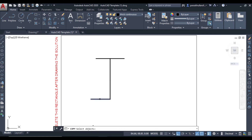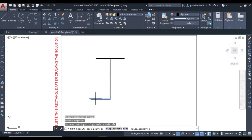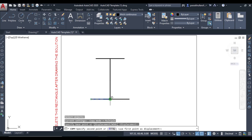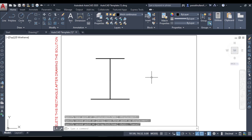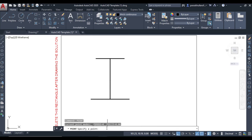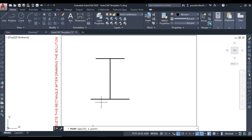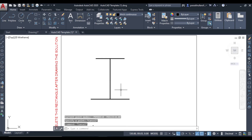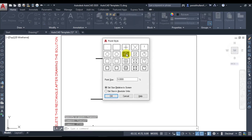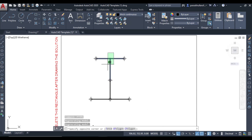Use copy command — select the figure, press Enter, take this as the base point, and place it over here. Now let us mark points. Go to the point command, specify a point. Select multiple points and click at the endpoints — click here, here, here, and here. Now type PTYPE and press Enter. Select this point style. Now all the points are visible. We can delete these lines.